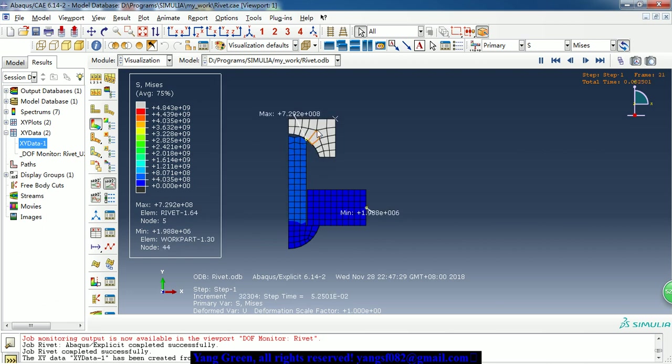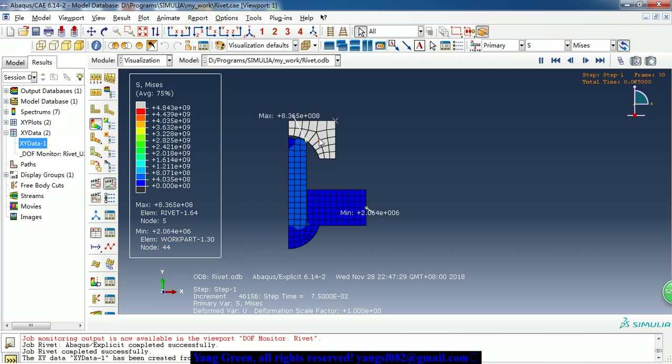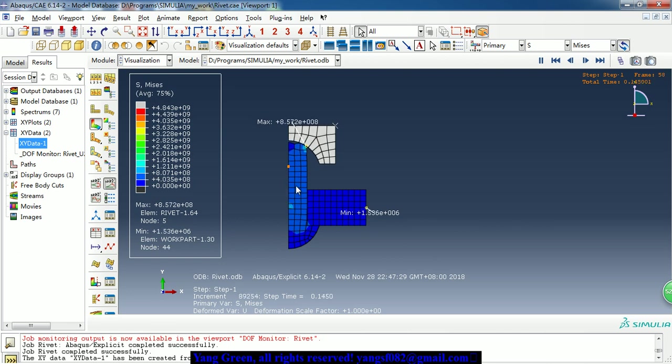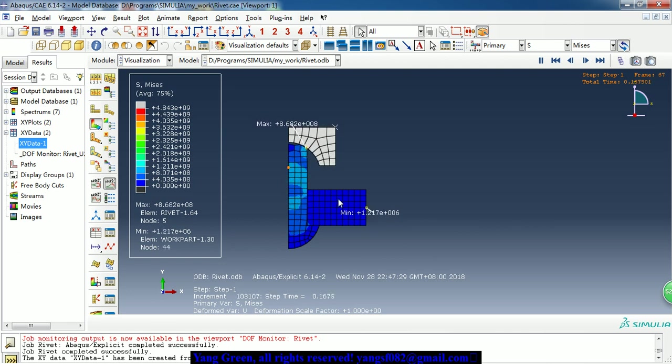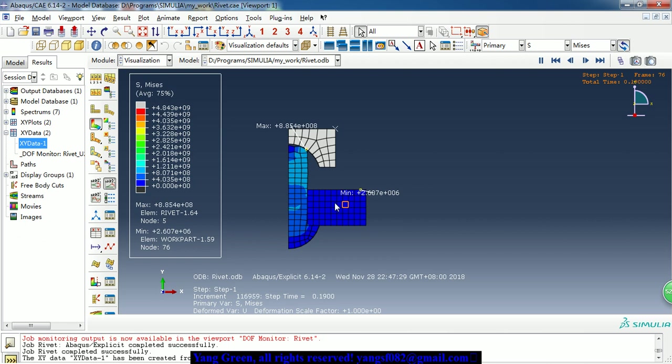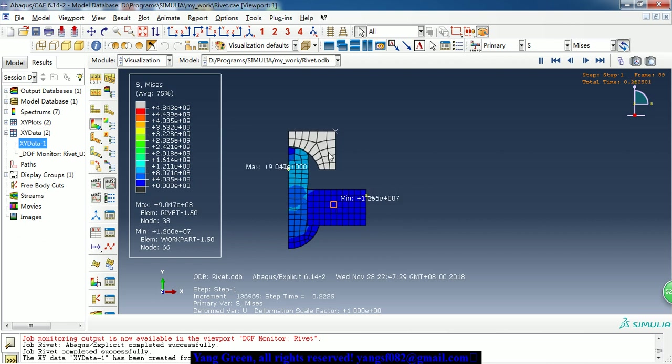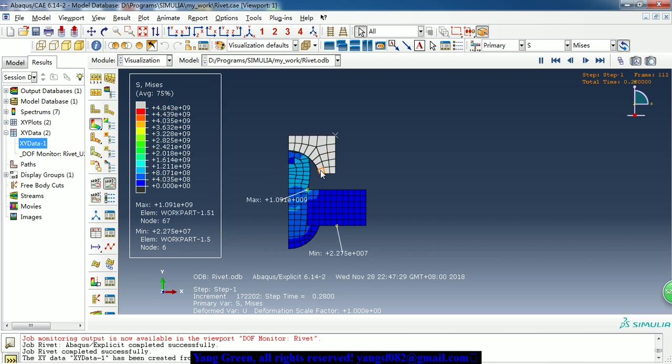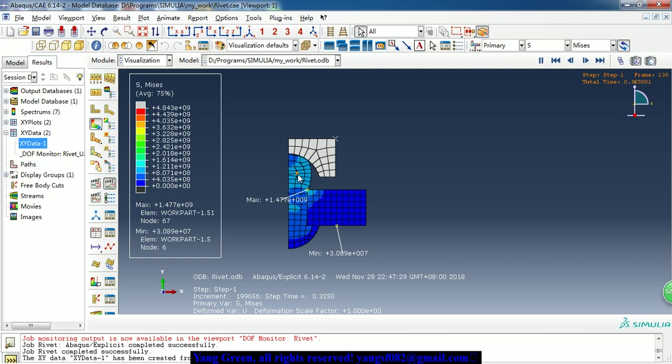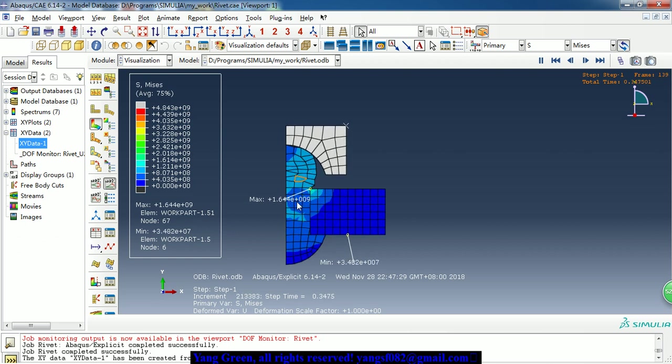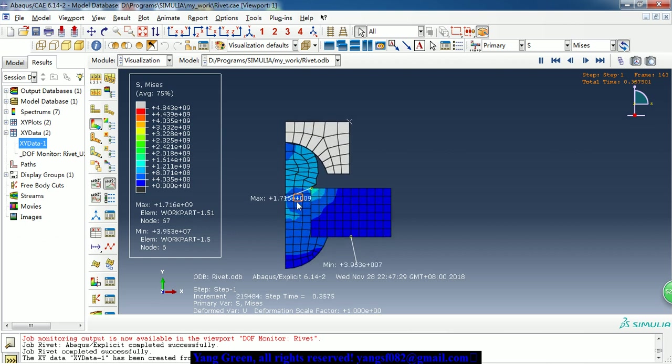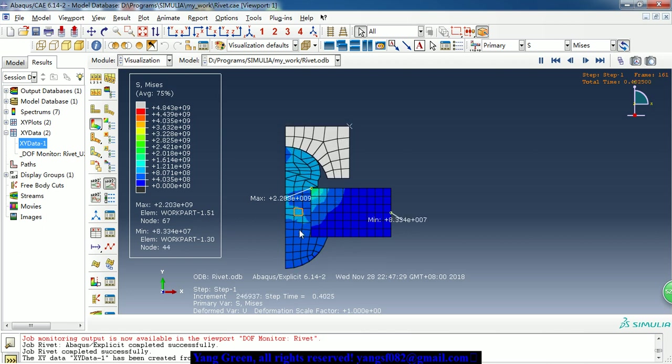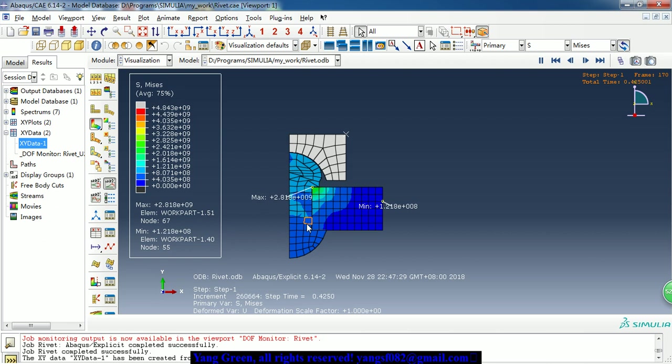The top part is the mold tool mode, and this part is the rivet. Here is the workpiece. So as the mold tool is moving down, the rivet is compressed to form the connection.